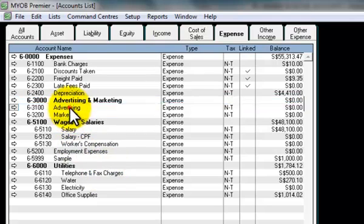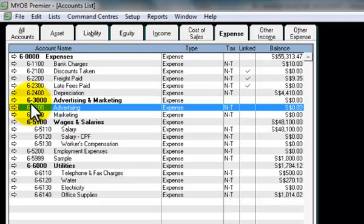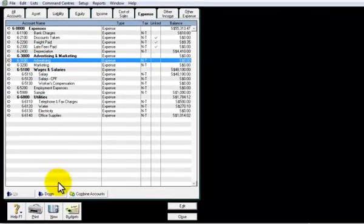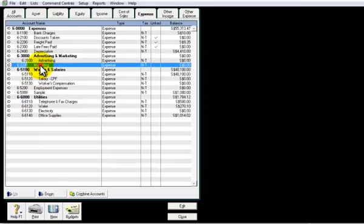And as you can see, the header account now becomes bold. What you need to do is highlight advertising which is the detail account and click down. And do it again for an entity account which is marketing.